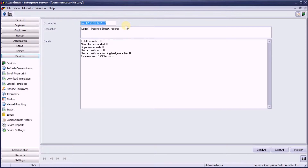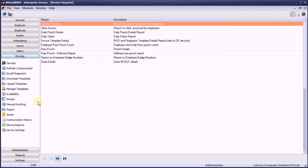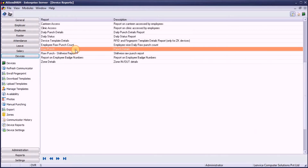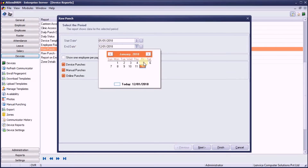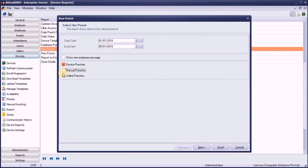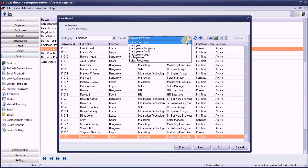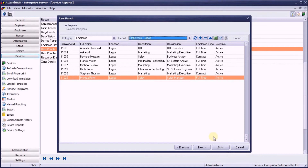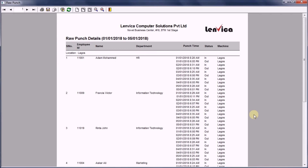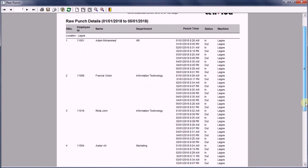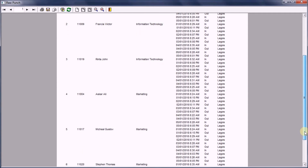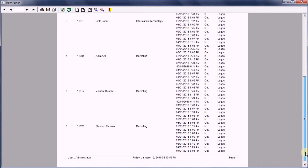The communicator history shows success. So, let's take a look at the data we just imported. This will be visible in the raw punch report. The data has been successfully imported.